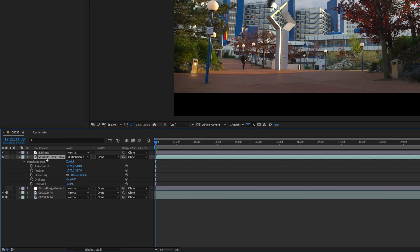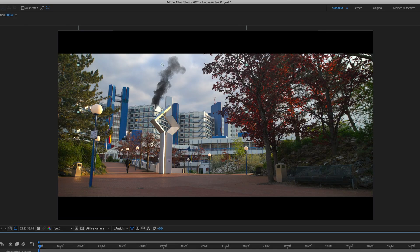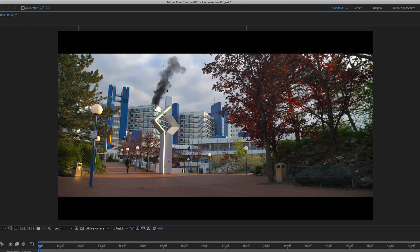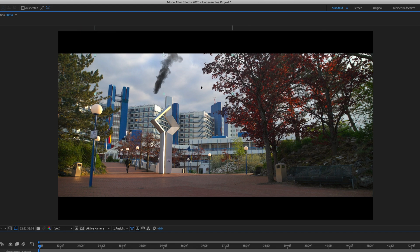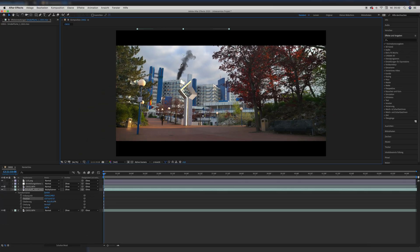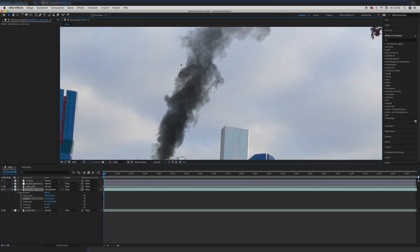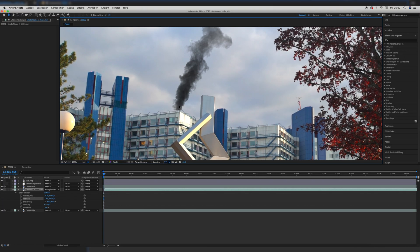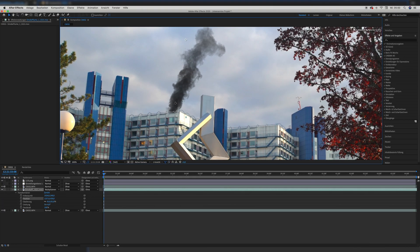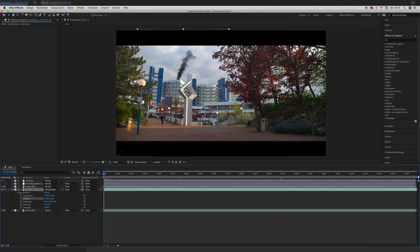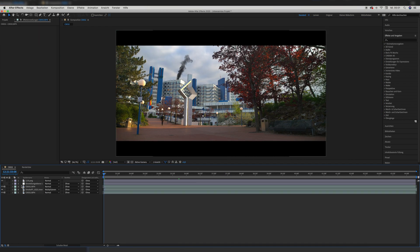Once the cinema bars are fitted on, we put the smoke layer in between the two original clips — above the normal clip, but below the luma-keyed clip. Because of the luma key and the keyed sky in the upper layer, you can see the smoke now comes out of the building, or behind the roof railing. You can adjust the luma key if it's not perfectly fitting. Then we turn the LUT layer back on and we are left with this result.